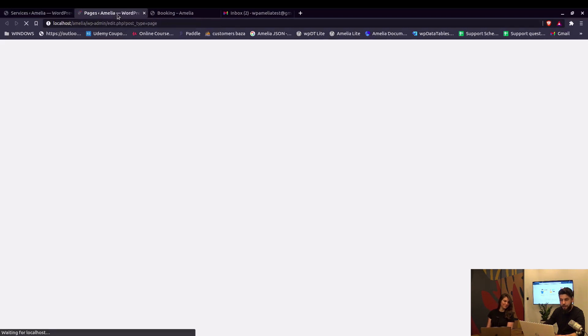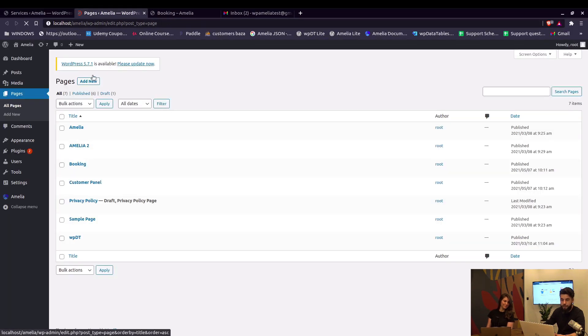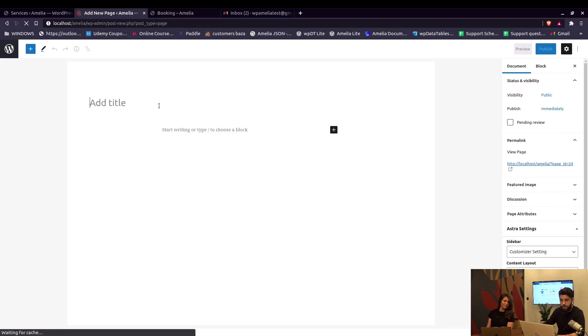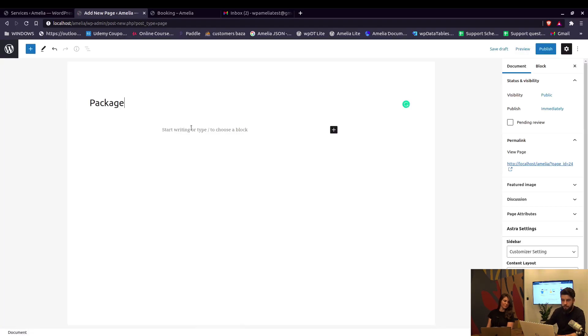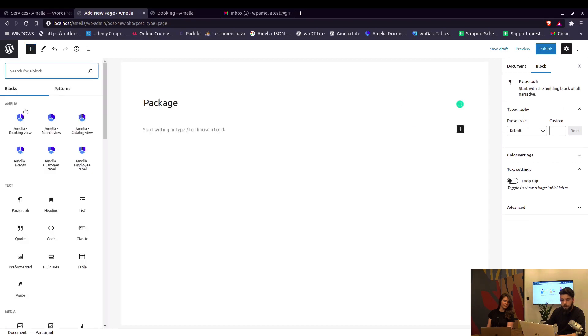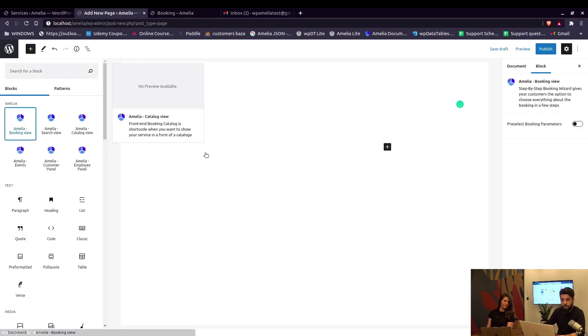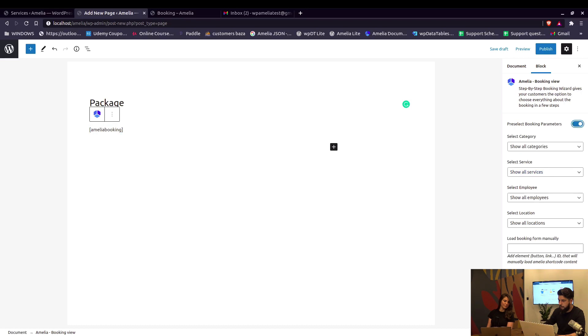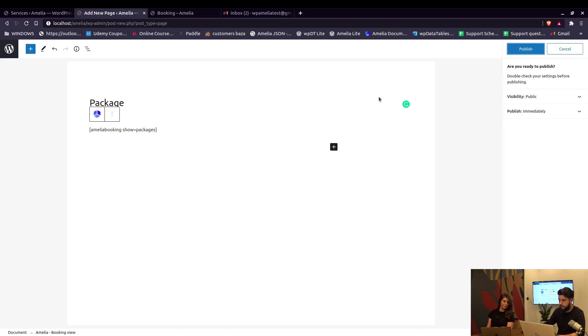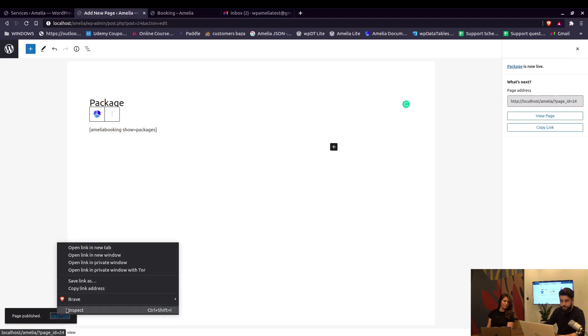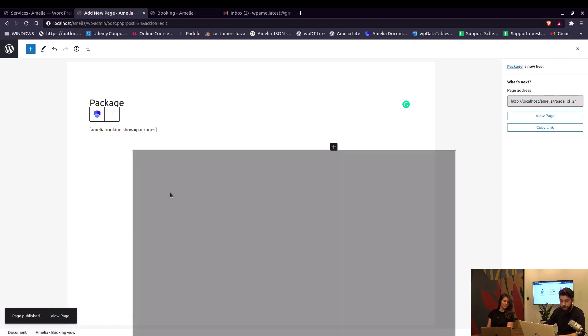We can however create a page specifically for packages. So if we have a new page and add Amelia booking view, for example, we can pre-select the booking parameters and show only packages. So when we publish this and visit the page in a private window...